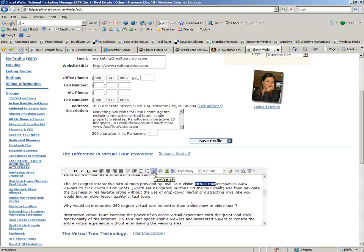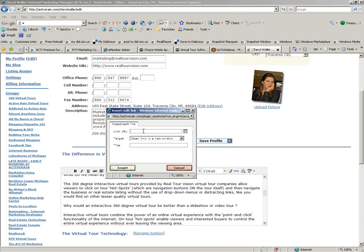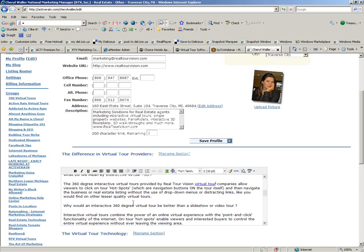Then just click this little chain here. That's going to bring up another window where I'm going to enter the URL or the web address. And I'm going to use HTTP to begin this. And I'm going to point to the Realtor Vision site and open the link in a new window. Just click Insert.